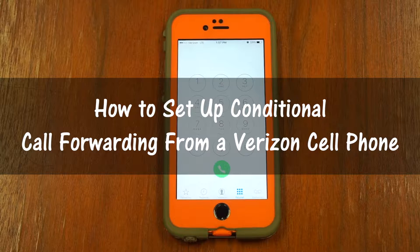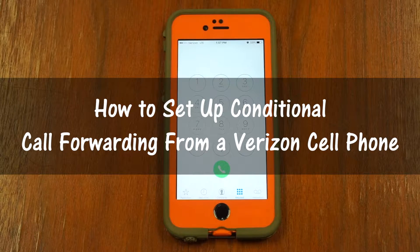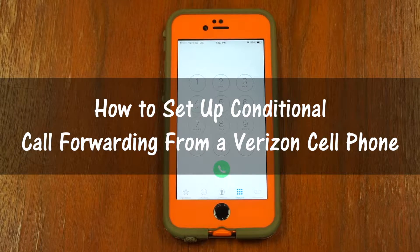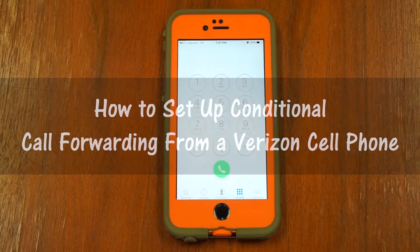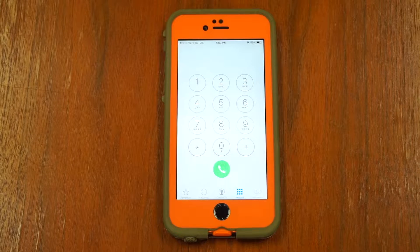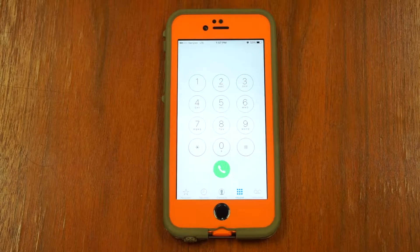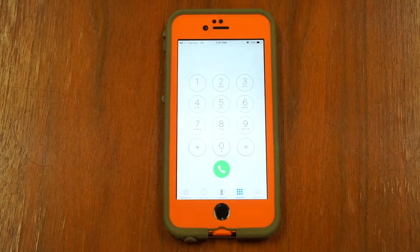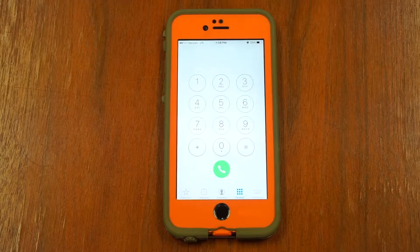If your phone is off, your signal is busy, or you simply don't answer, your calls will be forwarded. To set up conditional call forwarding, open the dialer on your mobile phone.